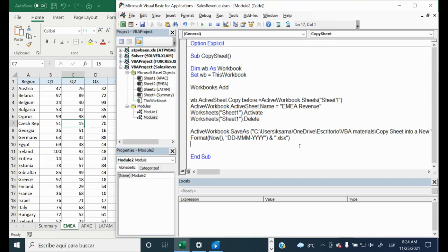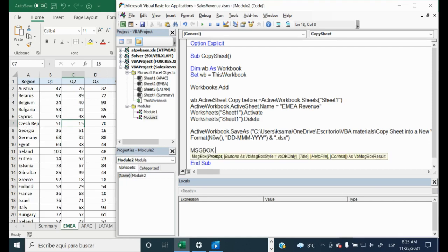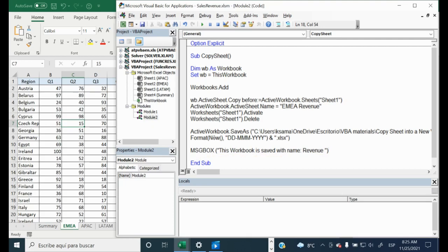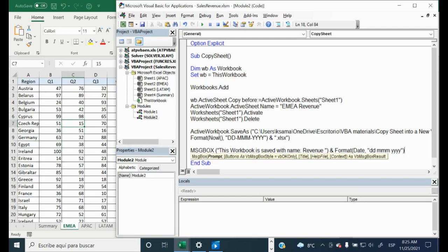Our active workbook is now saved with our sheet in the related folder, with the current date and the name Revenue. We would also like to receive a message with this information. We will write MsgBox and put the text: 'This workbook is saved with name Revenue', close the parentheses, and add the current date using And and Format(Now, date format). That's all for the code.